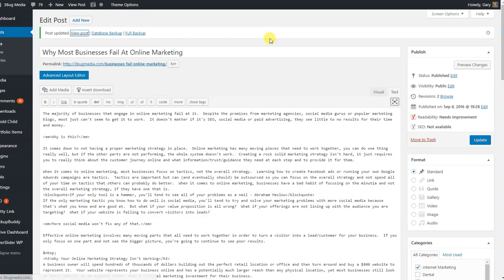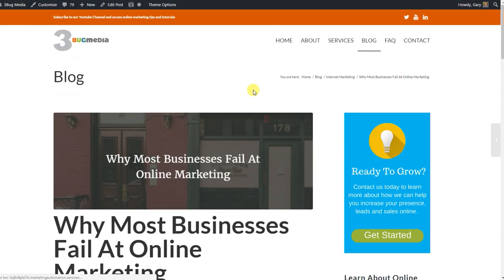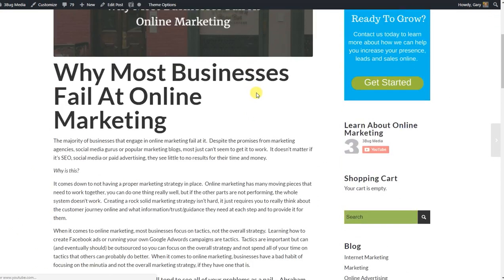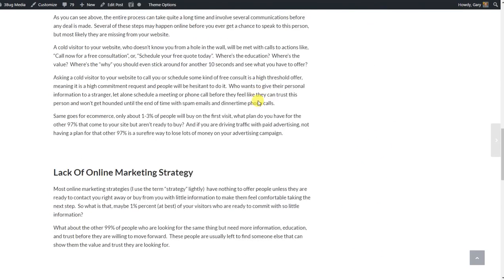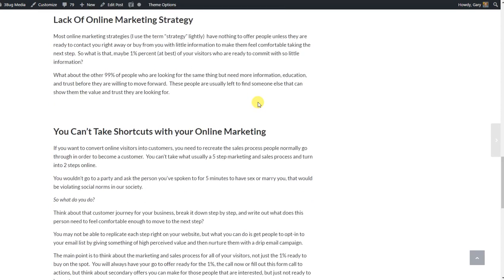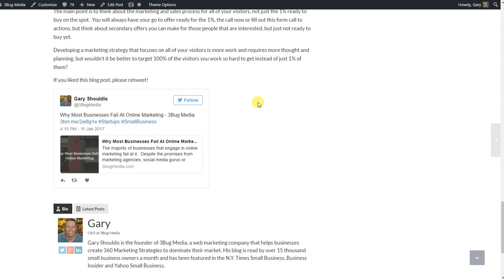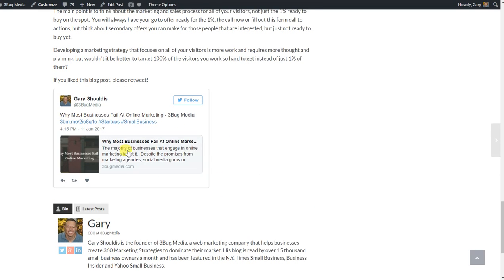So let's see what the post looks like now. So we're going to scroll down to the bottom. And there it is.